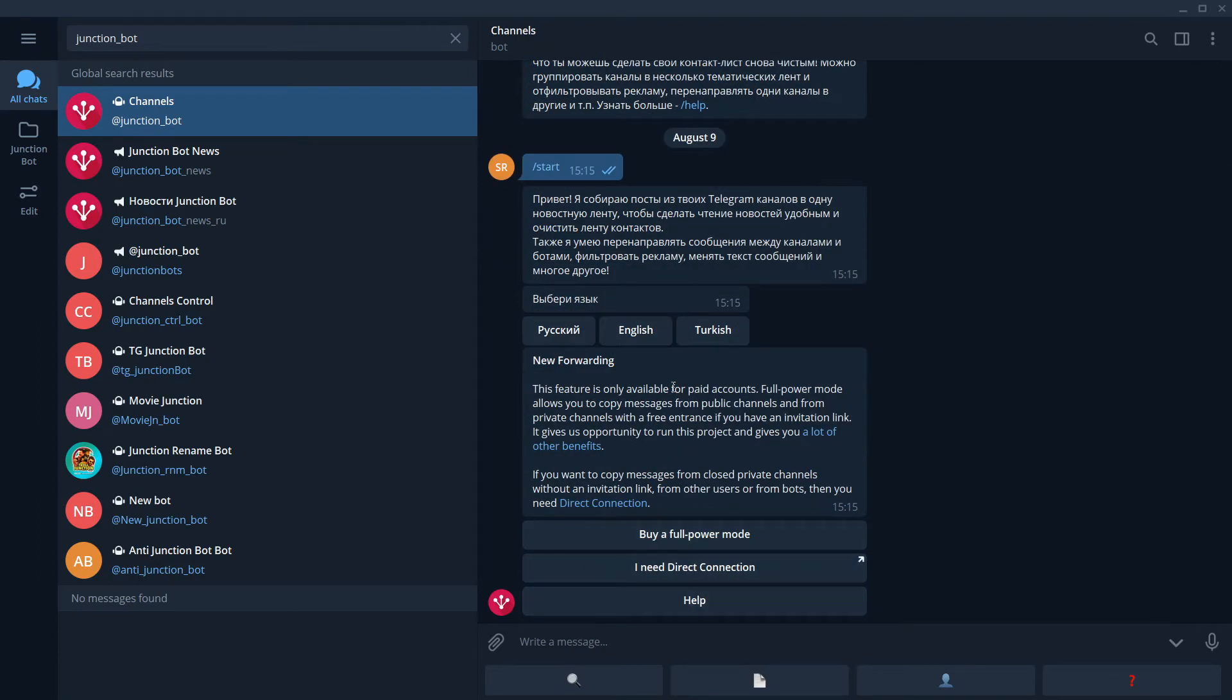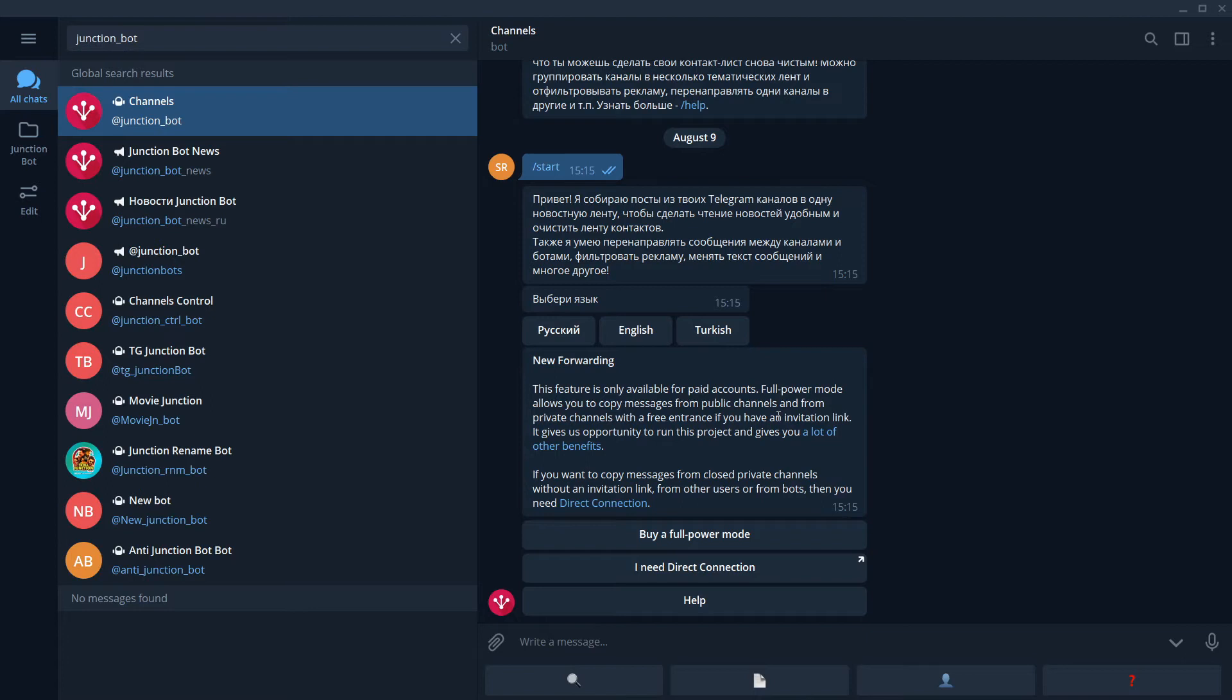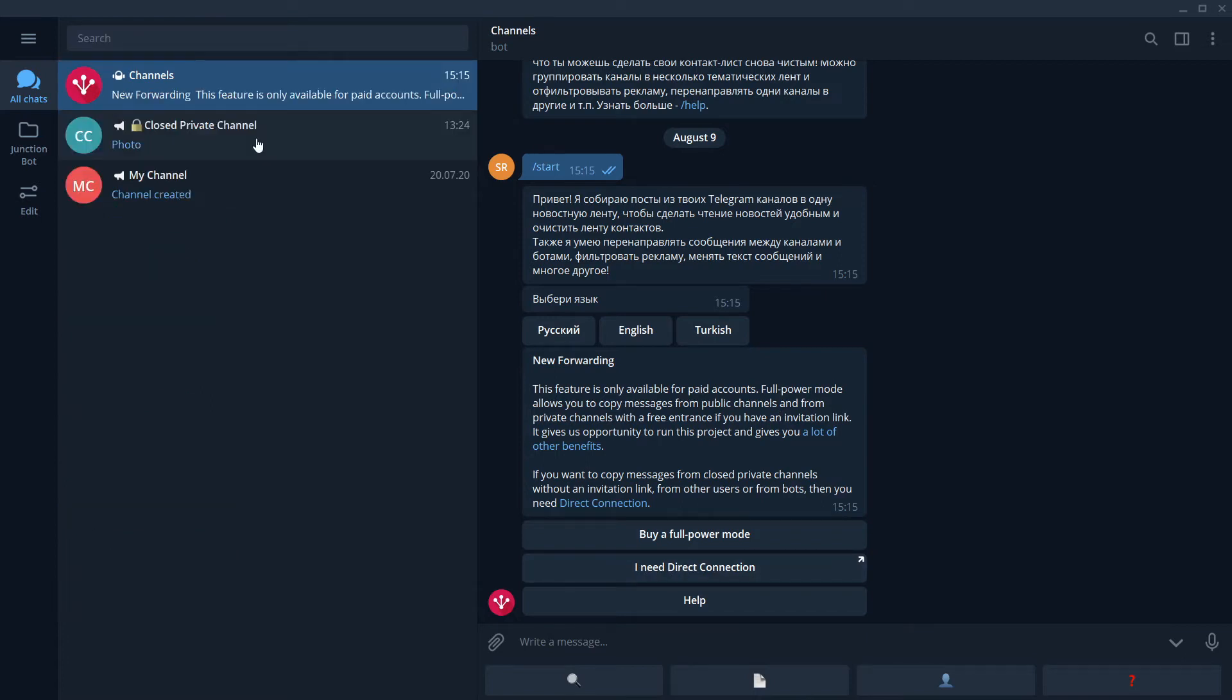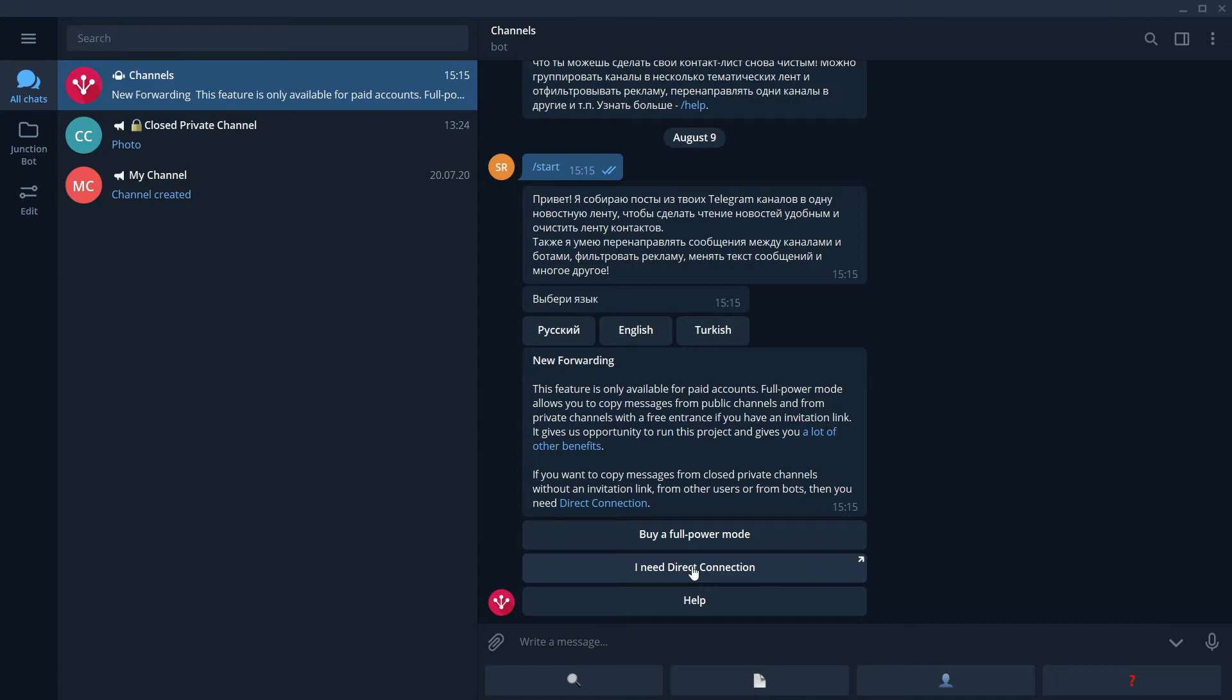JunctionBot has different kinds of accounts for different needs. Before buying a Direct Connection, I propose you to visit our website and check maybe another kind of account fits you better. So we know that we need a Direct Connection because we want to forward messages from a closed private channel. I will not go to a website now. I will just show you what to do and later you can read the website and understand better what is happening here. Direct Connection is a paid service.